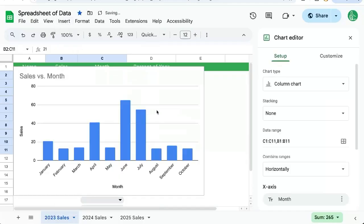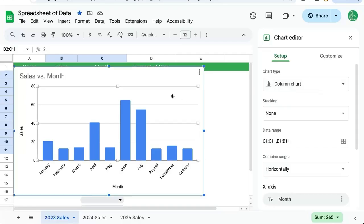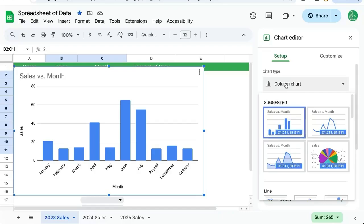Google Sheets tries to guess what kind of chart we want, usually correctly. In this case, we want to change it to a line chart. On the right side in our setup, we'll select not column chart.